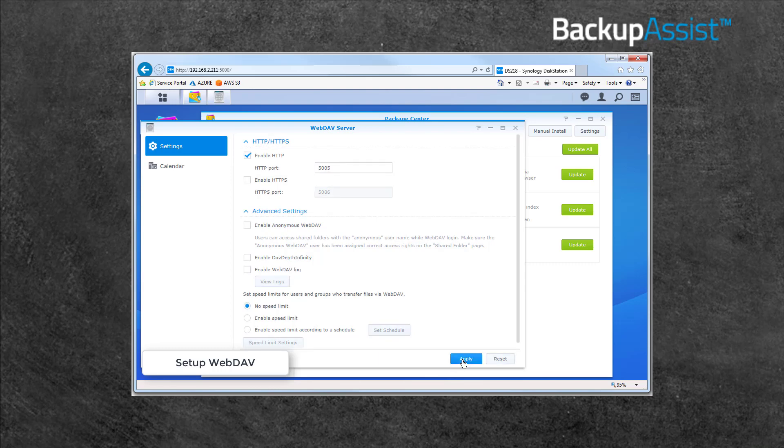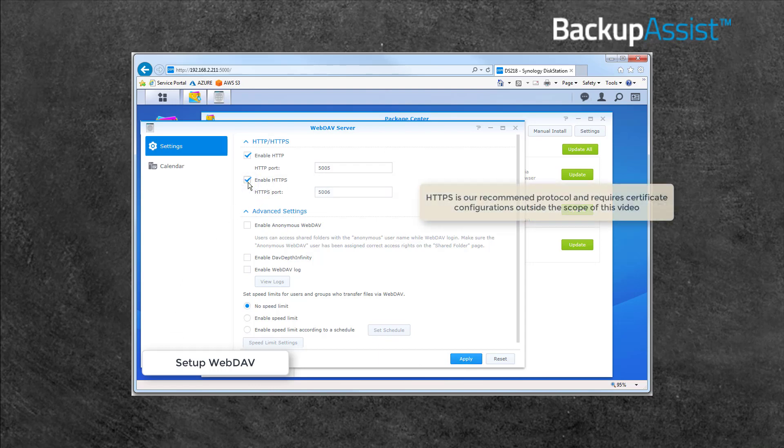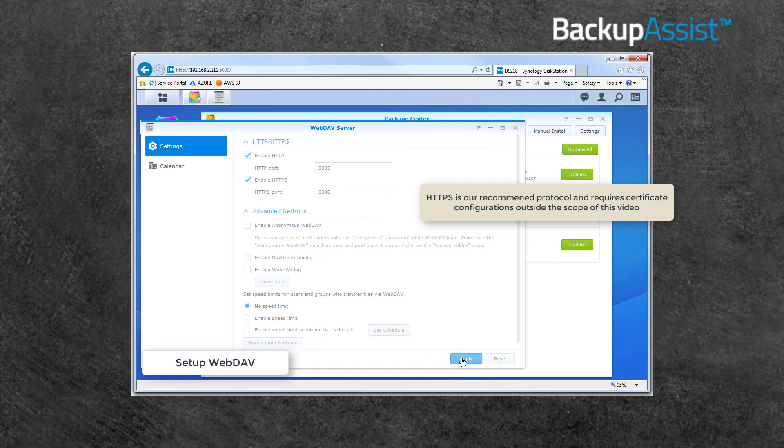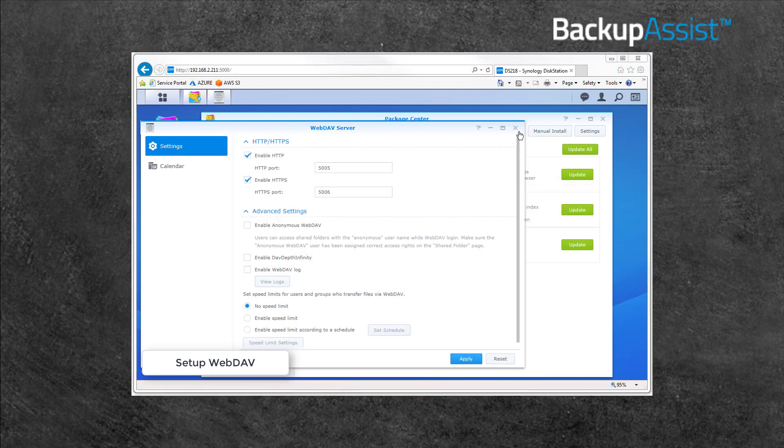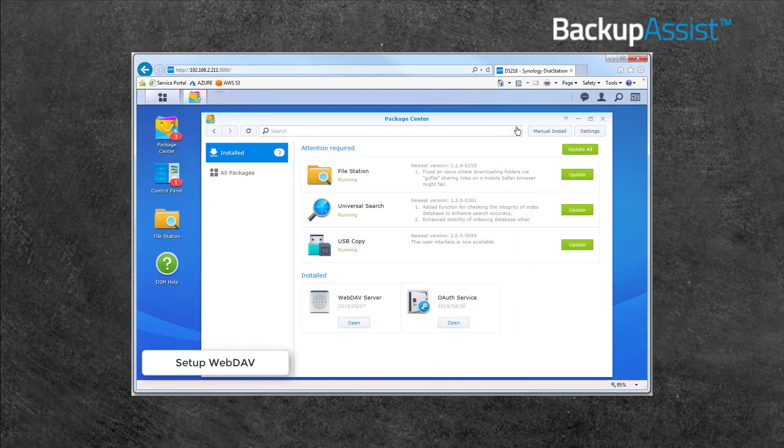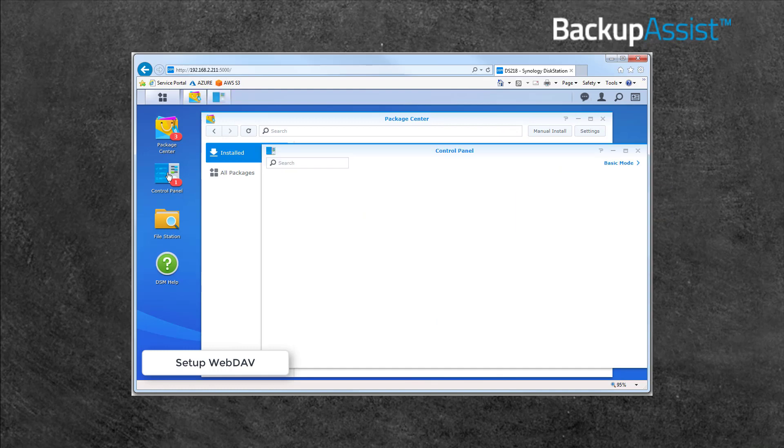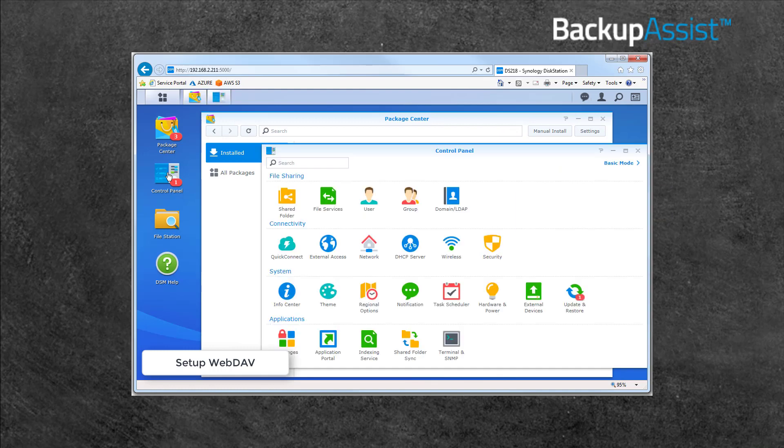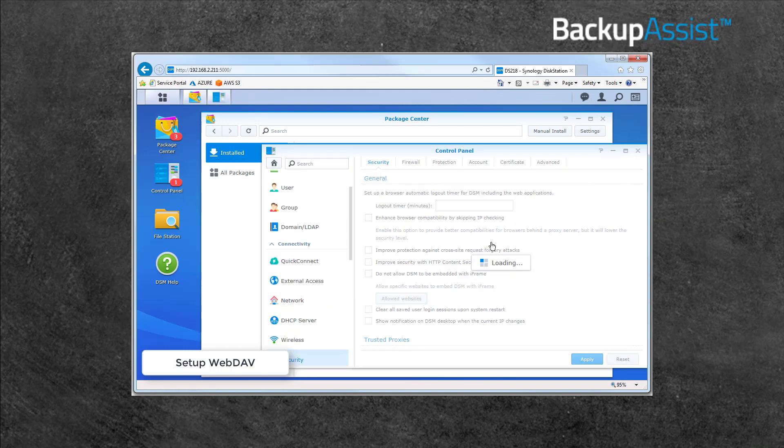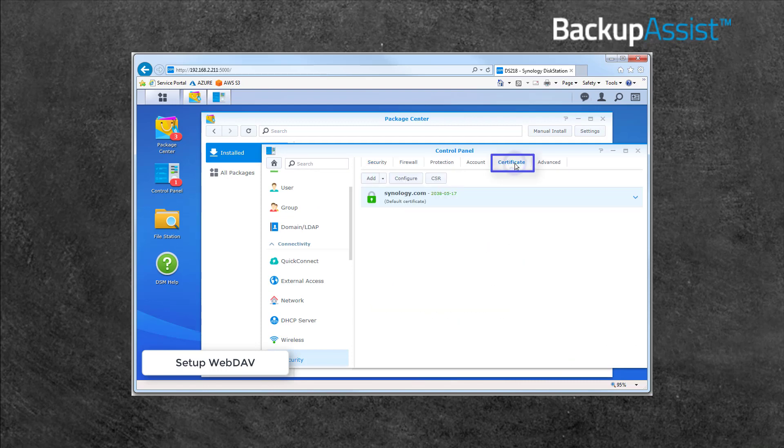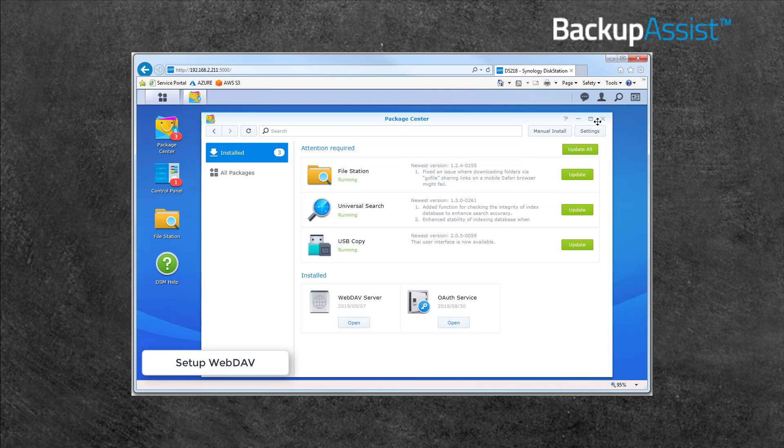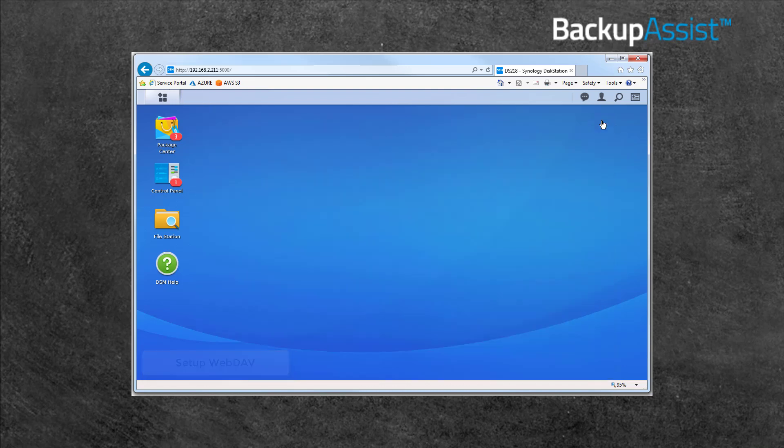If you want to access the device over a secure HTTPS connection, select Enable HTTPS and Apply. However, you will also need to export a certificate from the NAS to the Client device. This is done in the Control Panel, by selecting the Security menu, and then the Certificate tab. That's all you need to do to install and enable WebDAV.